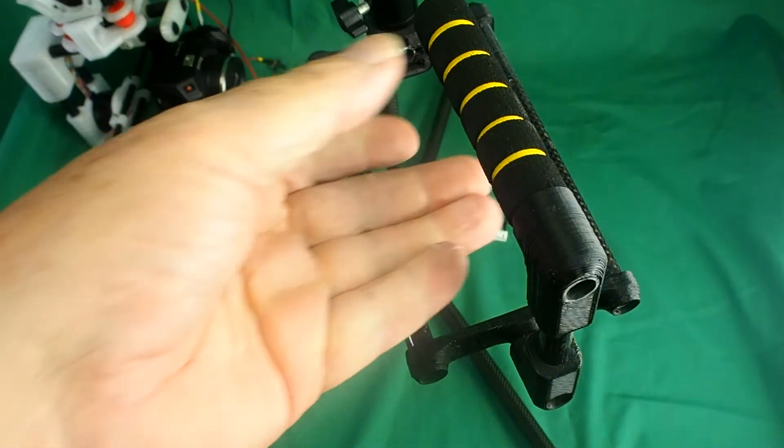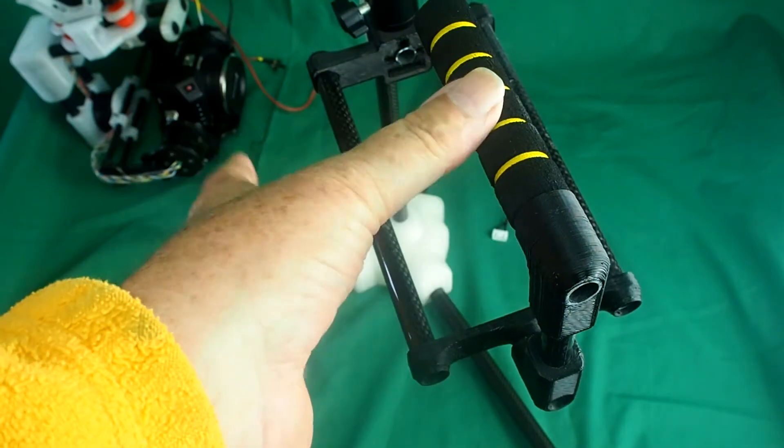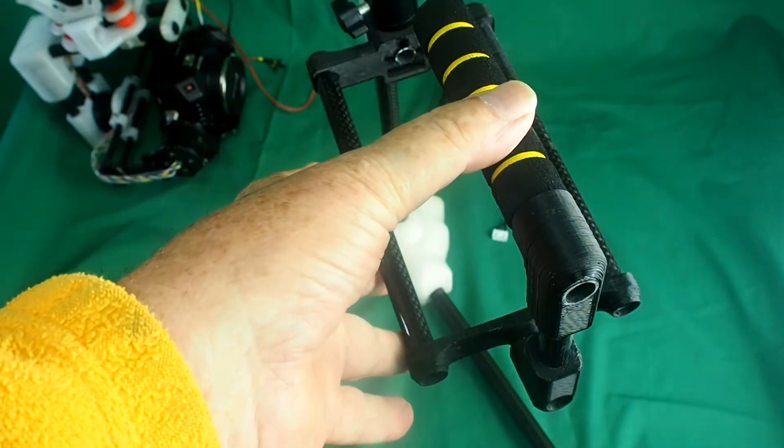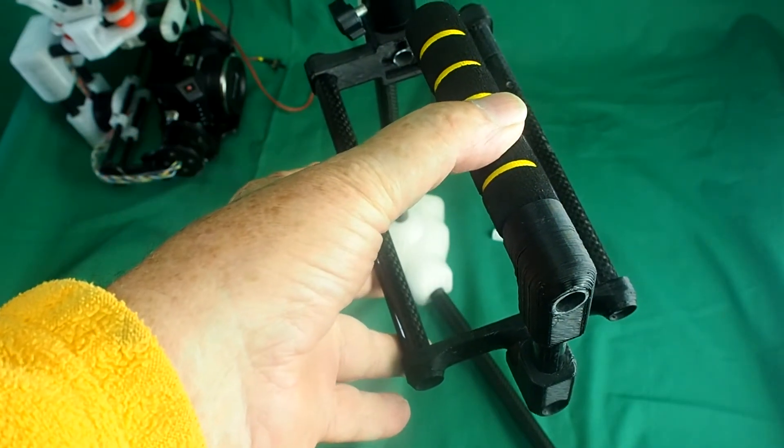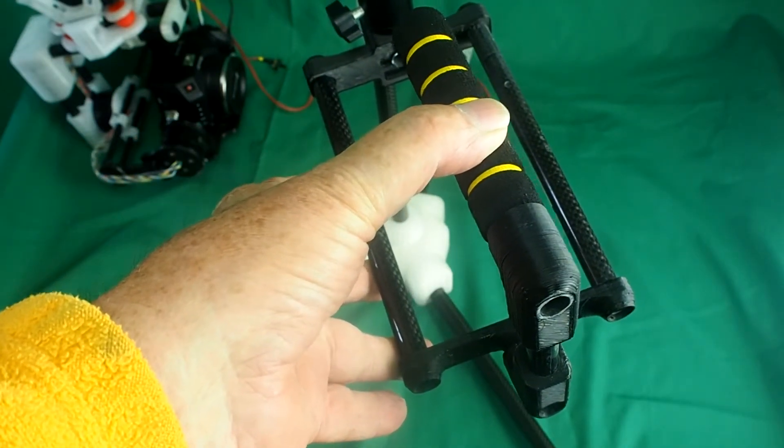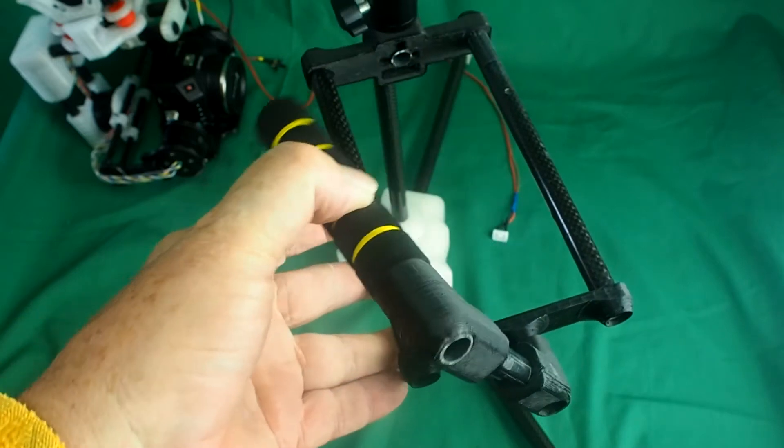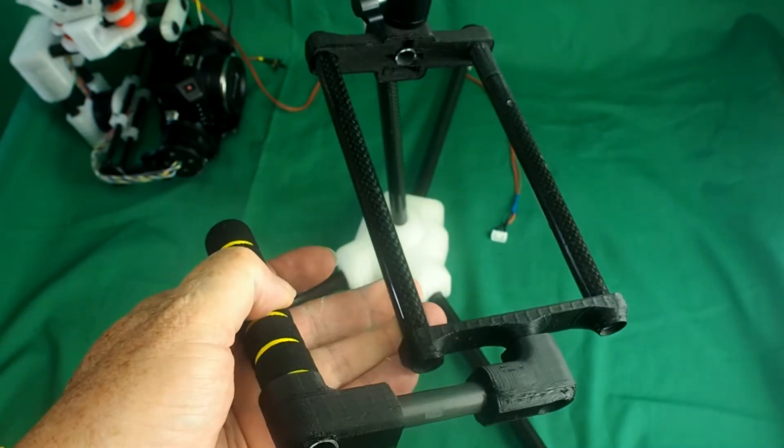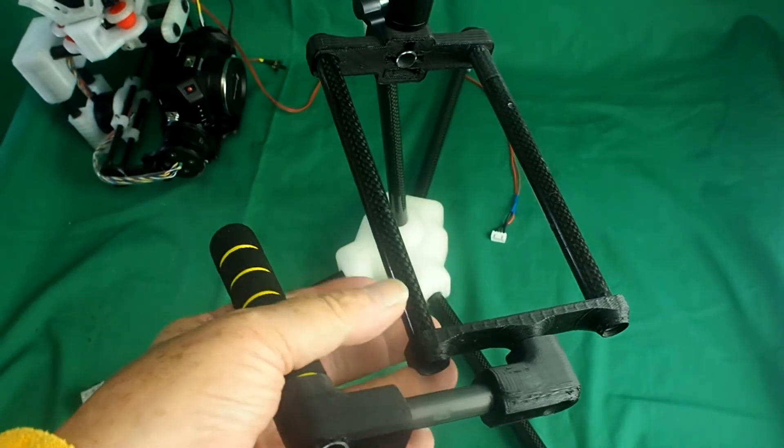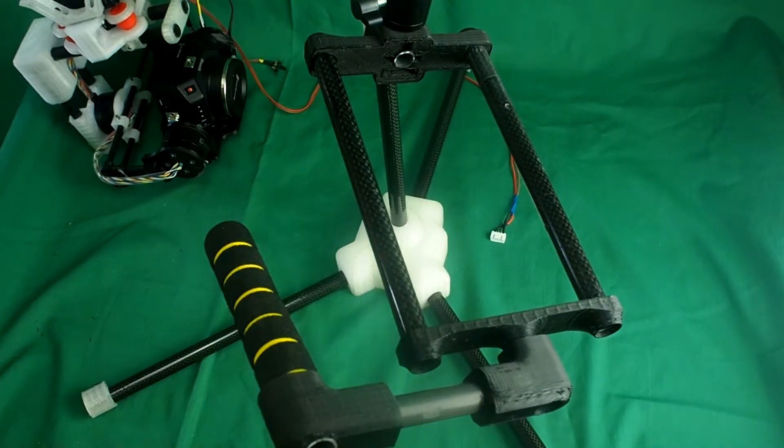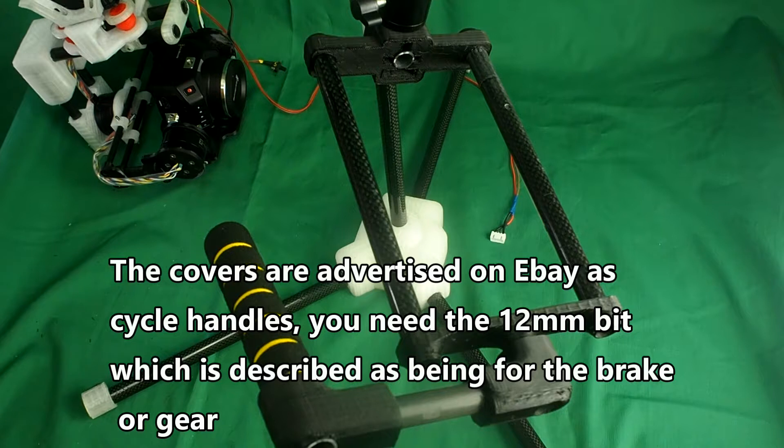This, by the way, is a handle for holding the gimbal from above. You can fold that away. That's the monitor mount and the tripod.